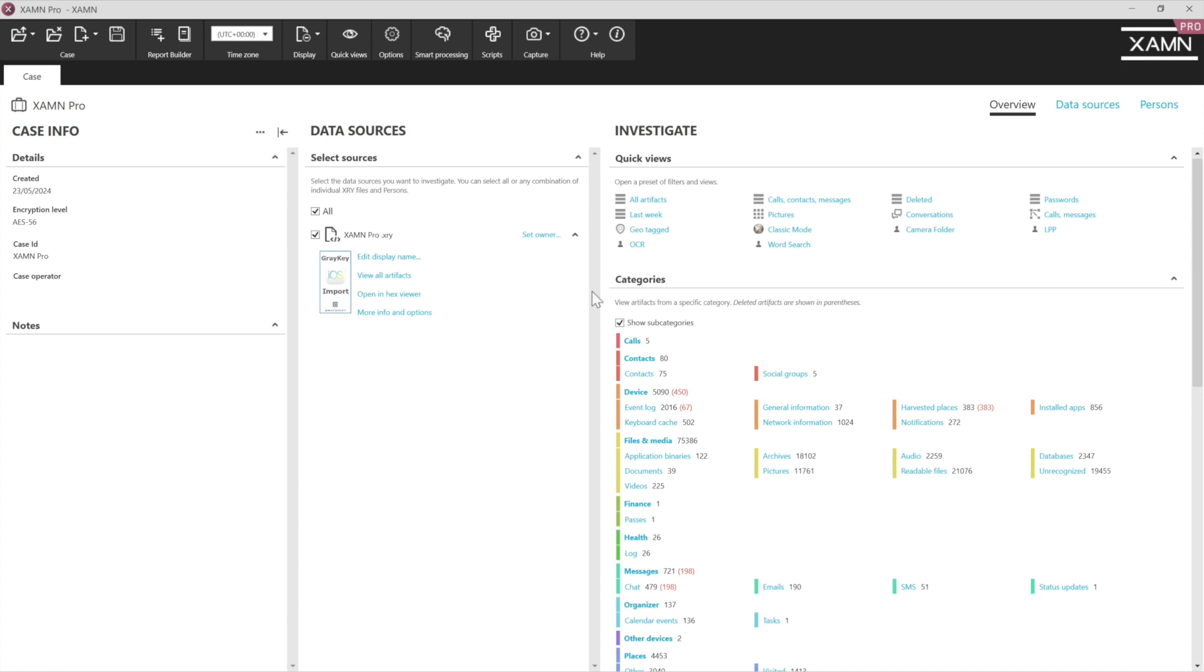Hello and welcome back to our Examine mini-series on MSAB Monday. I'm Adam Furman, Tech Evangelist here at MSAB. Today we are looking at Examine's superpower and that is filters.